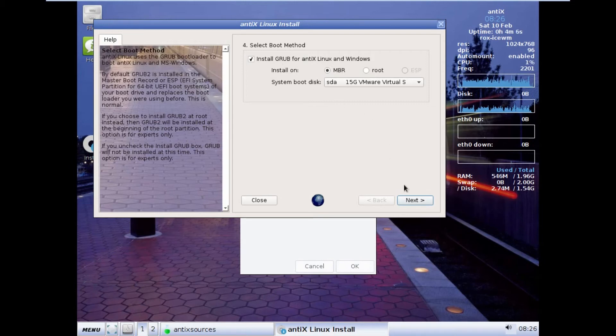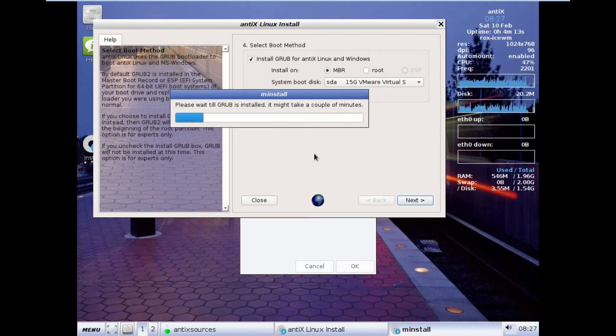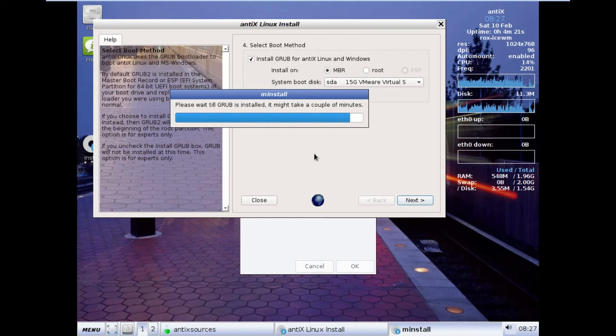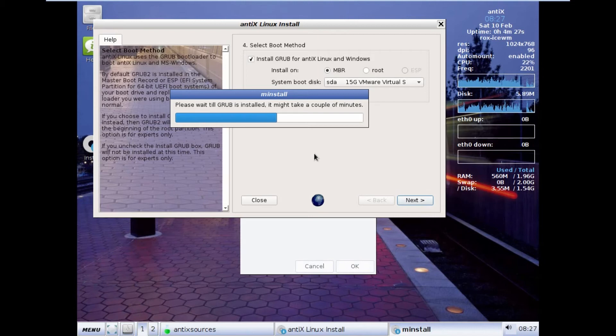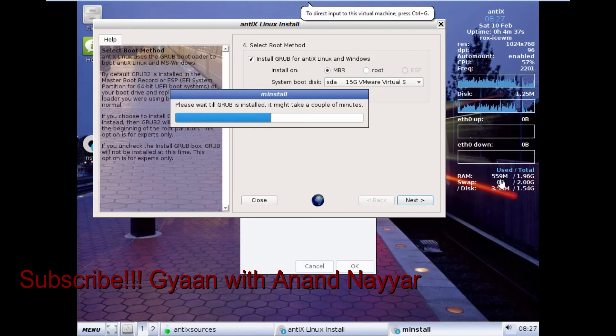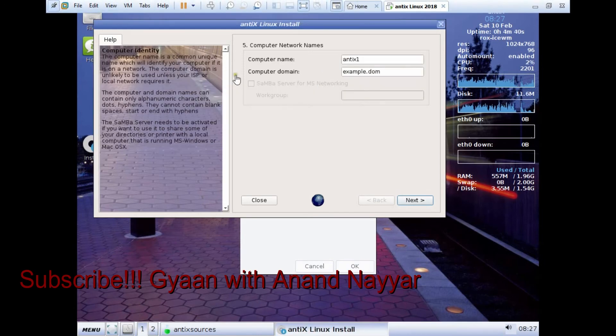Now you can see select the boot method. The default is grub. I just take grub under the master boot record only. I click on next, and I click on yes. It will take a couple of minutes because grub is a bigger software through which the Linux will be booted. It can take a couple of minutes, but not much time. We have given it suitable RAM, and now you can see that the RAM utilization has jumped up to more than 500 MB. Let us wait for it to get complete.